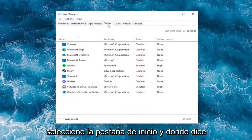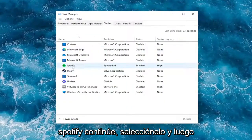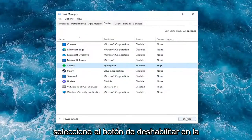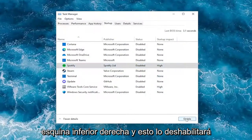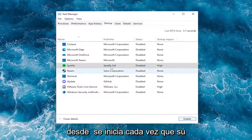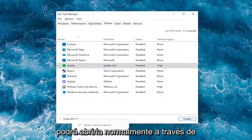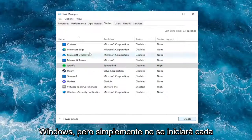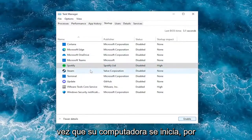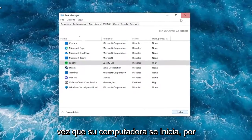Select the Startup tab. And where it says Spotify, go ahead and select it and then select the Disable button in the bottom right corner. This will disable it from starting up every time your computer starts up. Note that we are not permanently disabling it — you'll still be able to open it up normally through Windows, but it just won't start up every time your computer starts up.